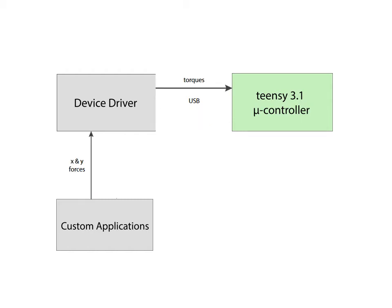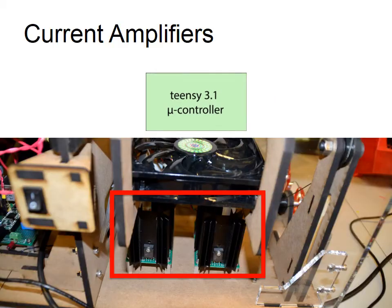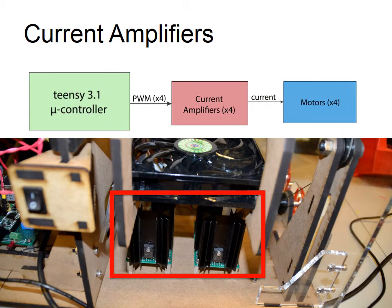An application then decides which force vector it wants to send to the device. It sends the X and Y components of the desired force to the device driver using an open source messaging library called ZMQ. The device driver receives this force and then uses an iterative linear programming library called LPSolve to determine the torques for each motor required to create the desired force. These torque values are then sent back to the microcontroller. Finally, the microcontroller reads in the torques and sends the appropriate values to our current amplifiers which power our motors.